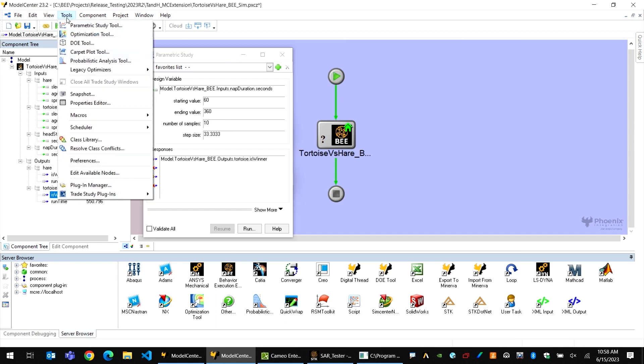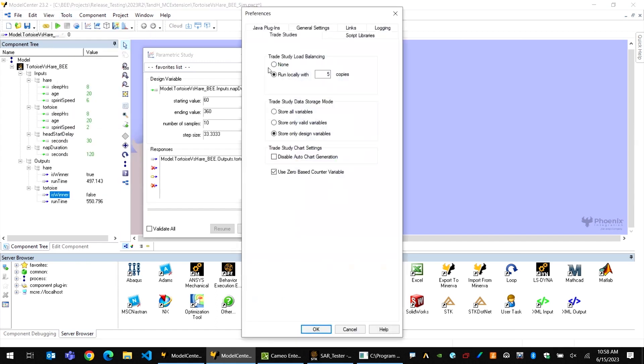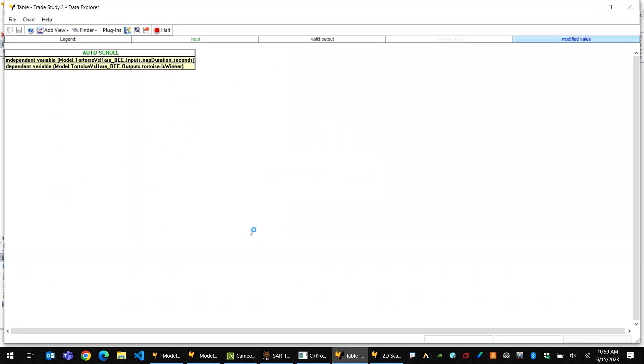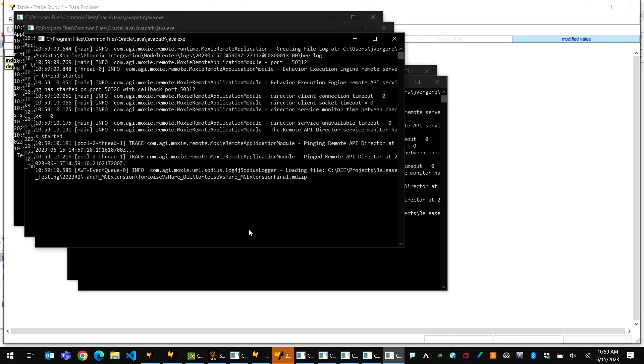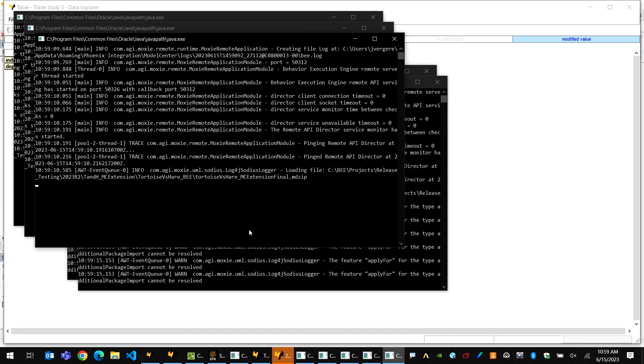The other thing I want to set up is under the Tools menu — in the preferences I can select to run this with multiple copies of the simulation running at the same time. For demonstration purposes I've set that to five, but depending on the architecture available and your compute resources and licenses, that could be a much larger number. If I select to run this simulation now, the trade study gets created, all of my design instances are created, and I'm now running this simulation five at a time to complete this trade study.